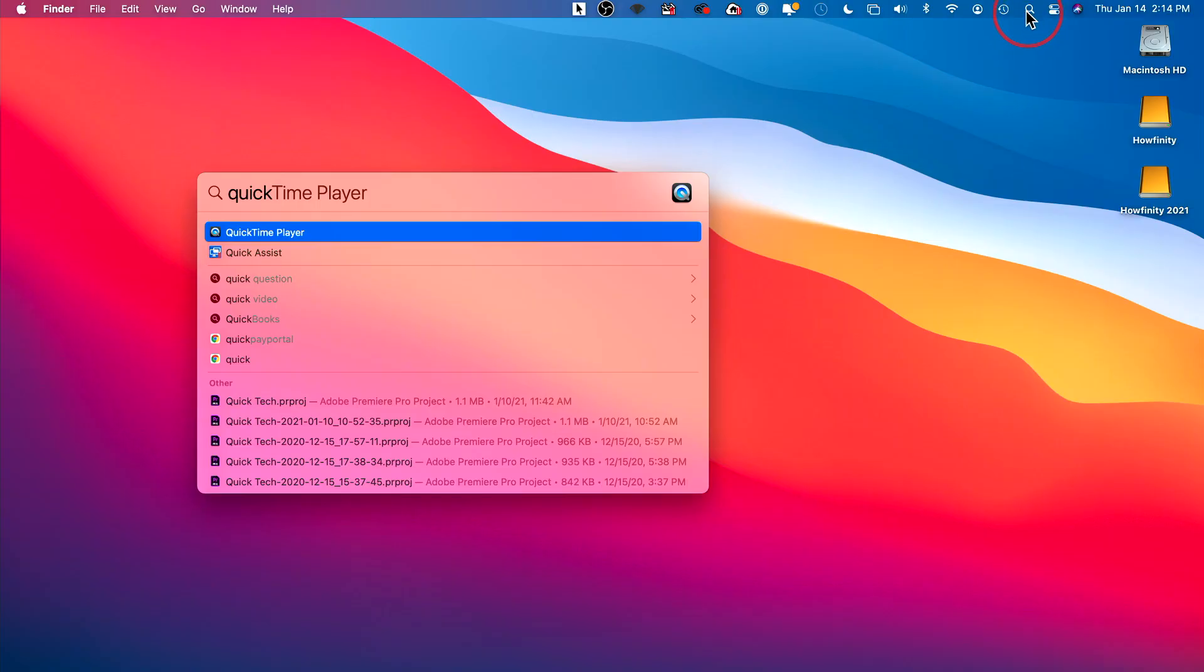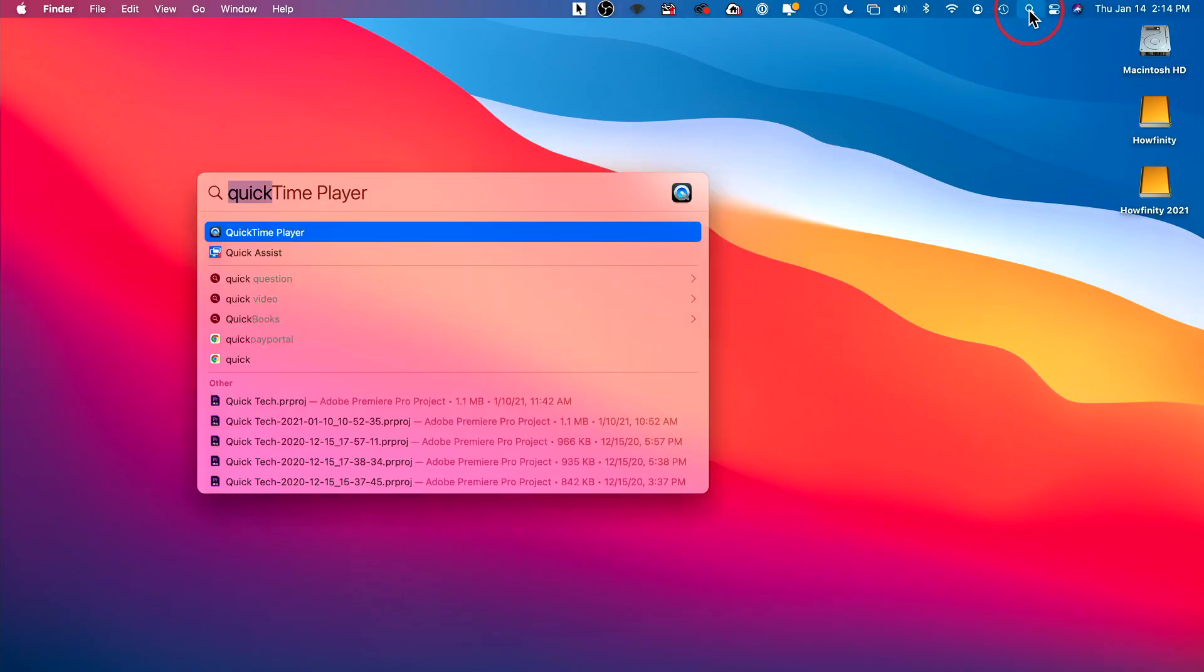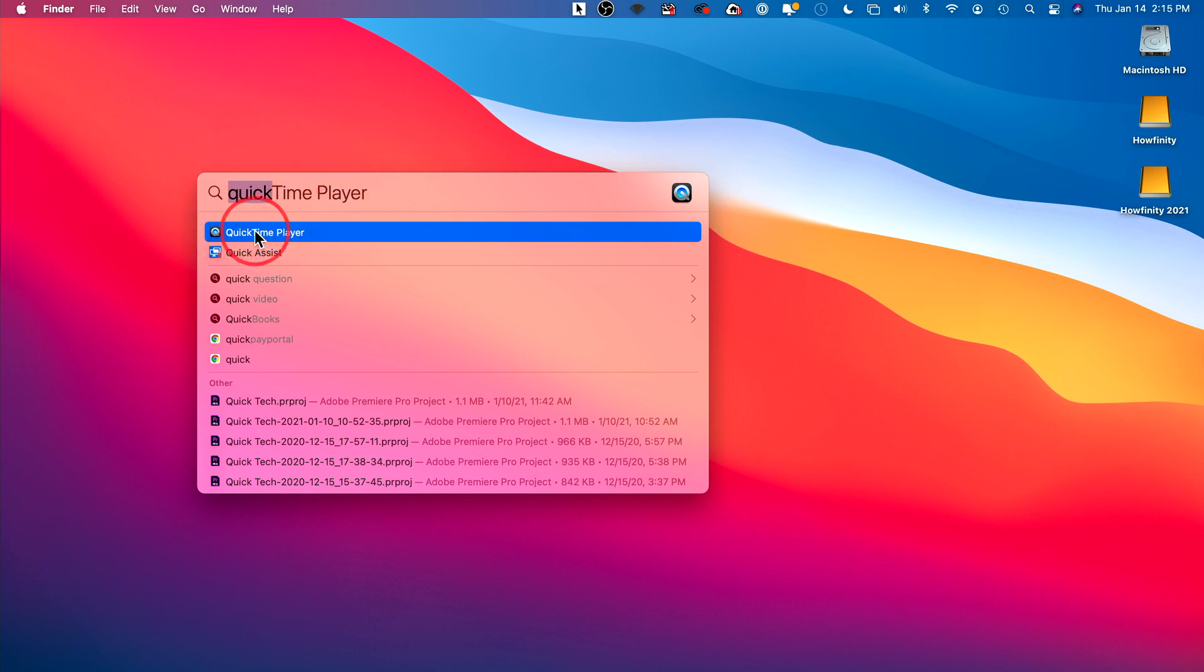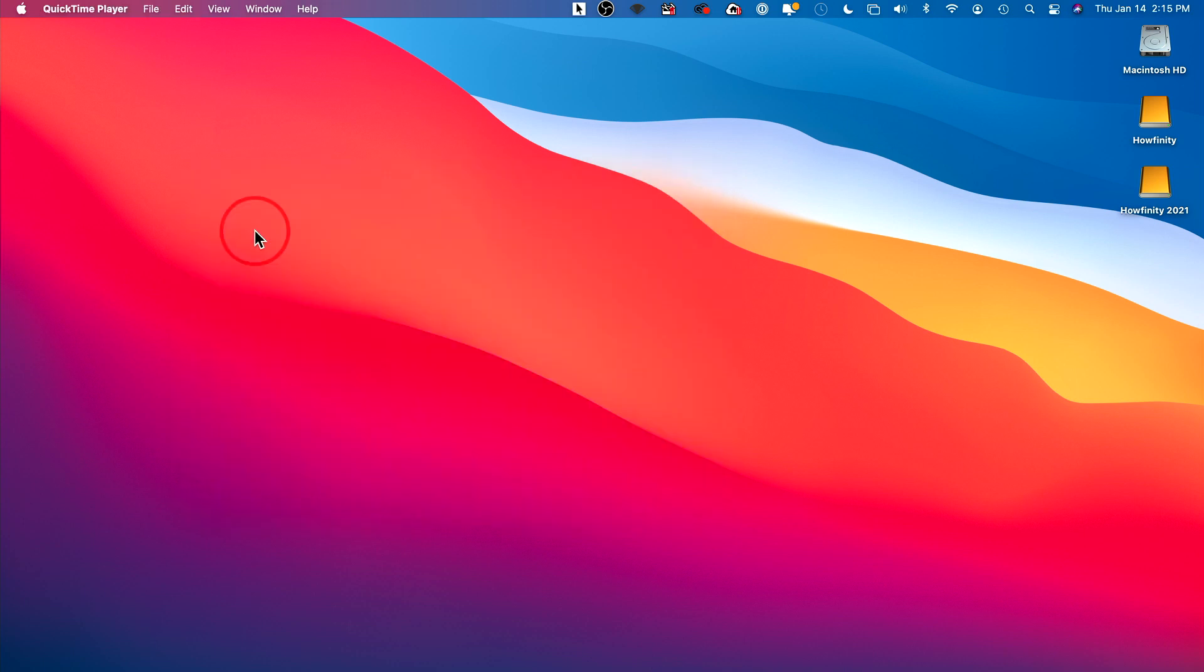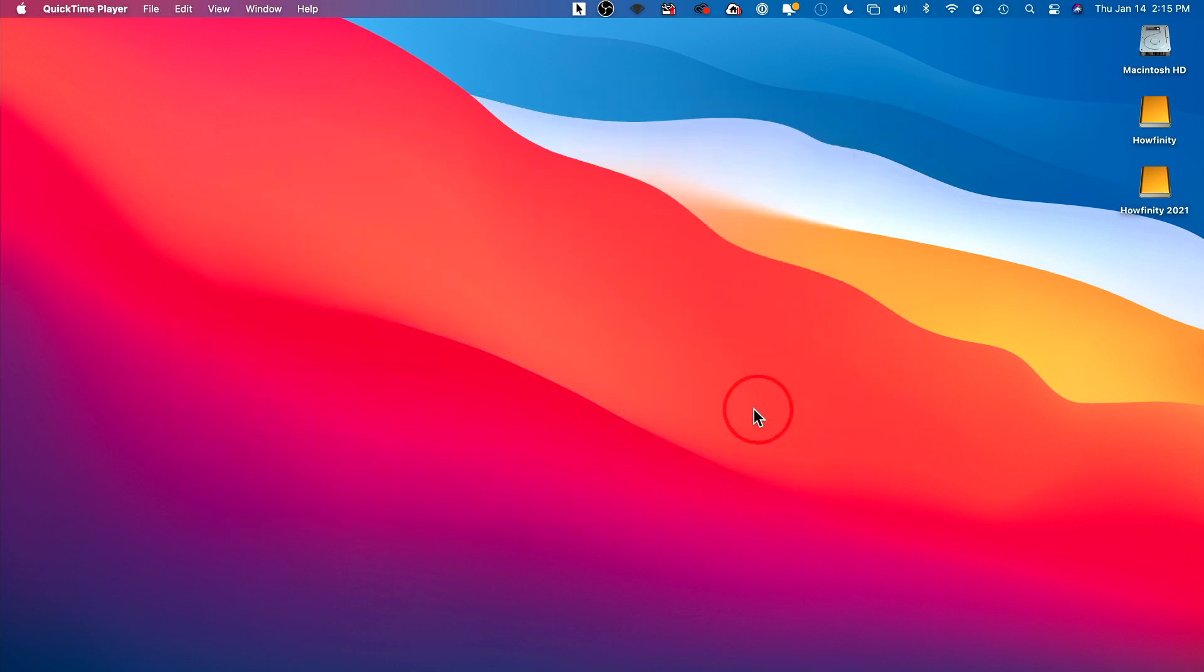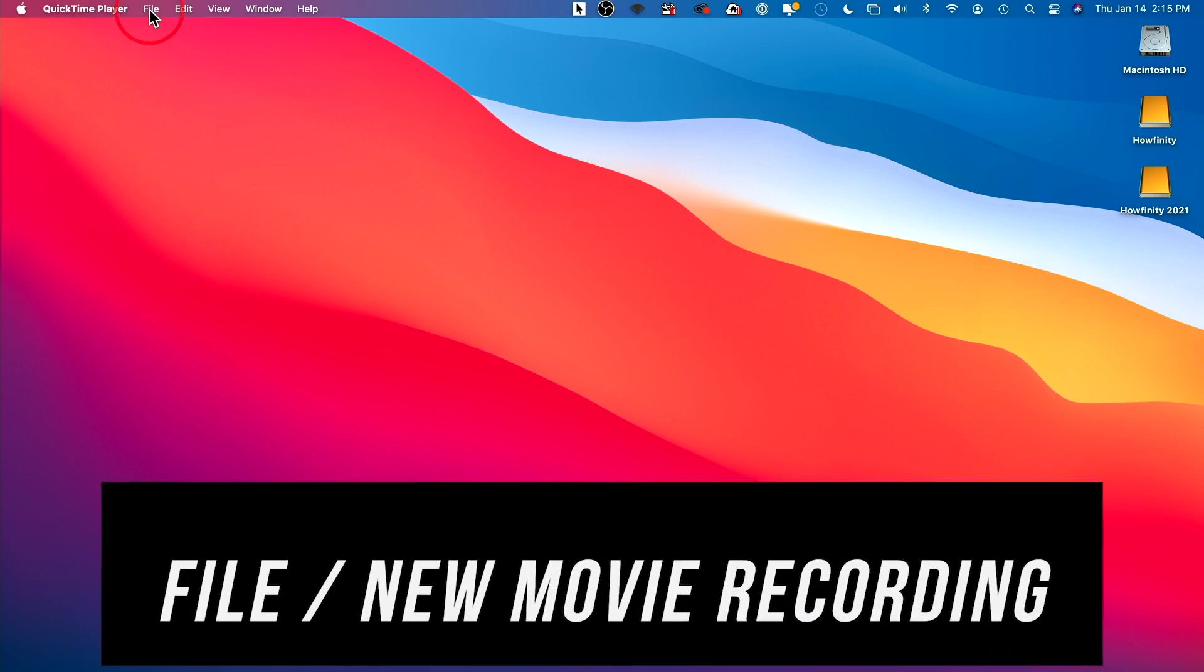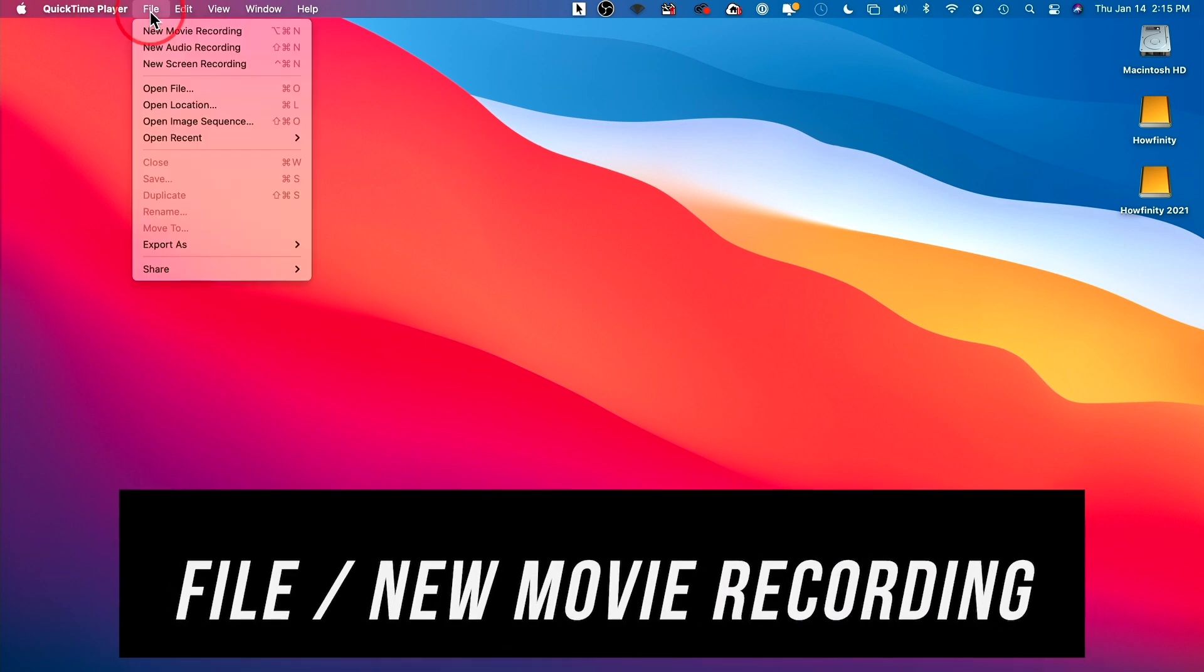And once you plug it in, come up to the search icon right here. Click this. It should be on top. And look for QuickTime Player. This is installed on every Mac. Double-click that. And it's going to open up QuickTime Player. You'll see it right up here. It says QuickTime Player. And I want to go to File. And I want to click New Movie Recording. Press this.